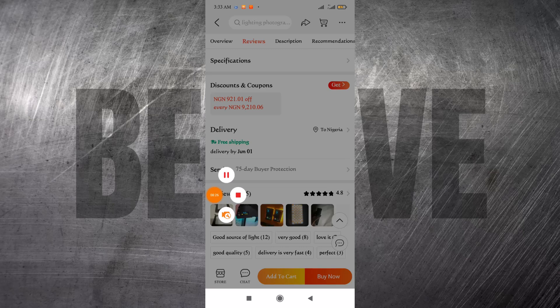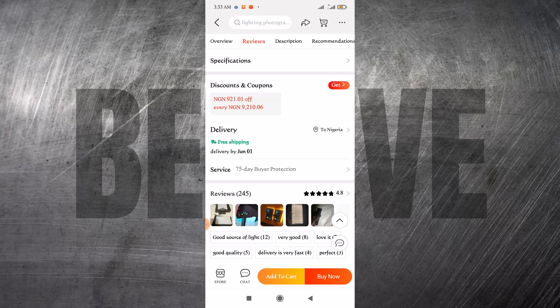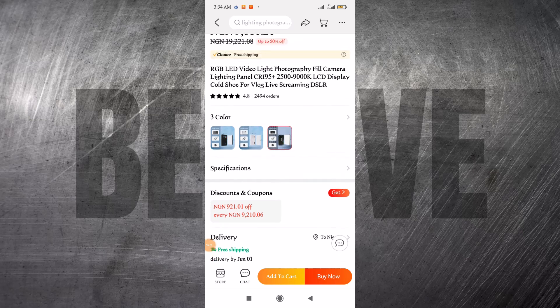If you are satisfied with the reviews, you want to check the delivery duration for this product. Using my location which is Nigeria, this product is estimated to arrive by June 1st. I know this appears lengthy, but most orders come within three weeks at most. This is not fixed however — your orders will basically arrive, and you have a 75-day buyer protection, so your order is covered.